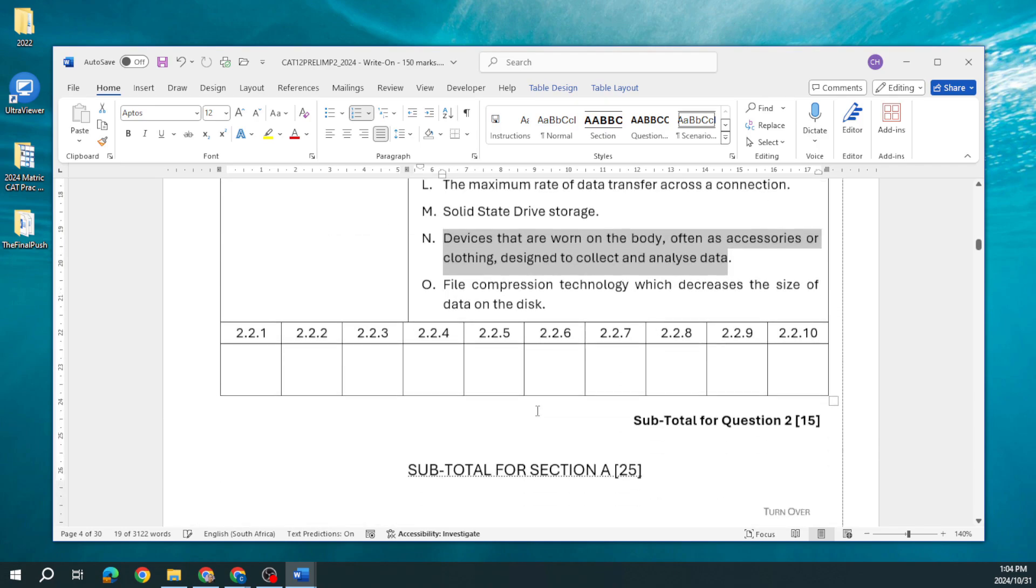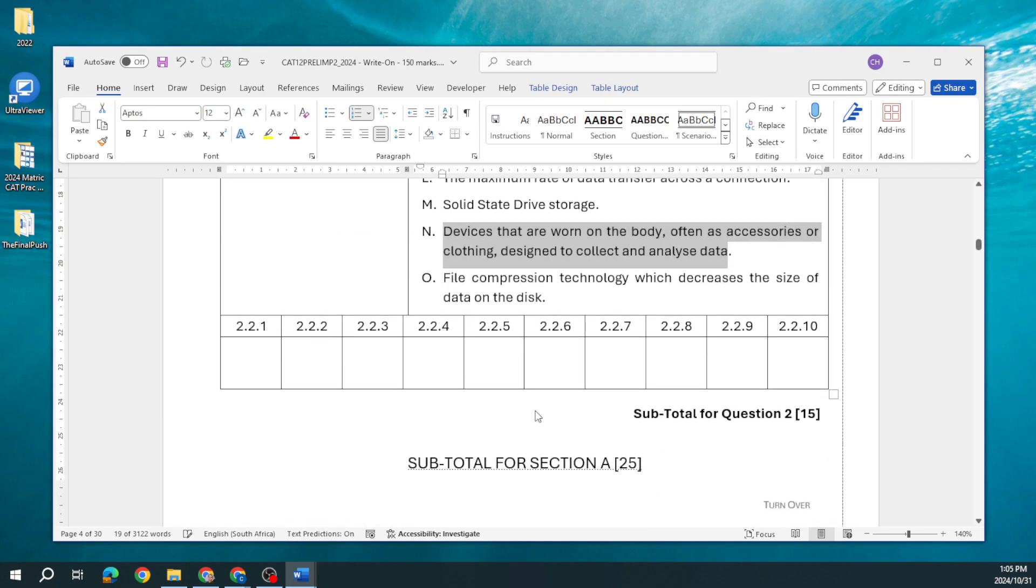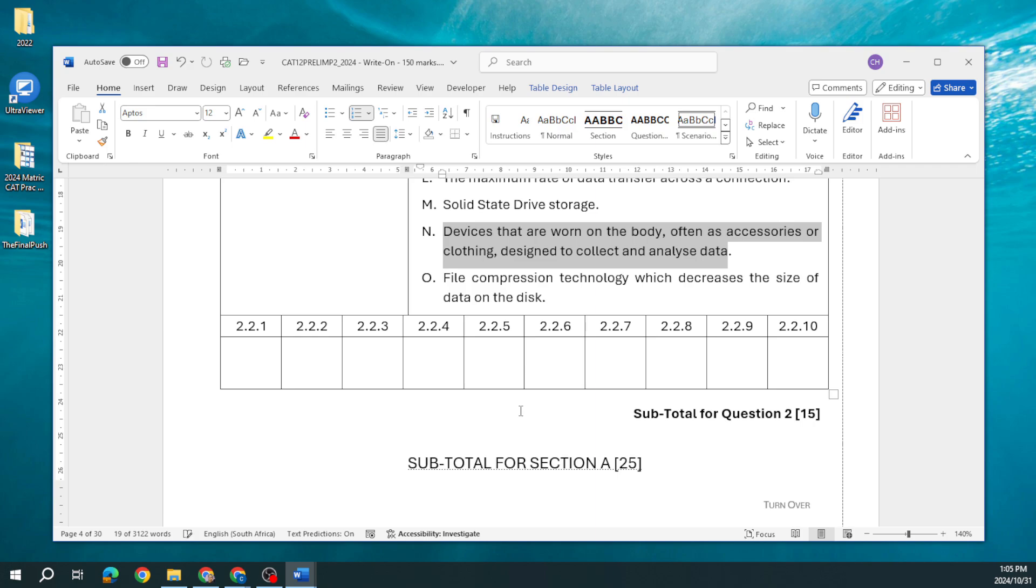There we are, that is section A worth 25 marks. We've looked now at November 2022, 2023, and prelim 2024. So guys that should give you a good idea of what your first section in your theory paper has in terms of structure, literature, and the typical type of questions that you can find.